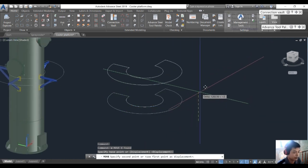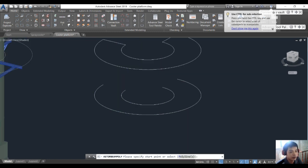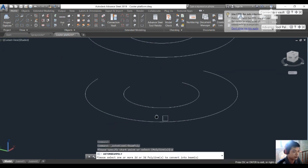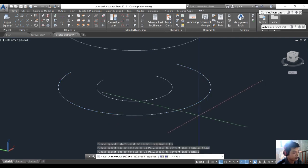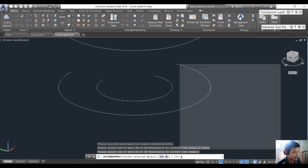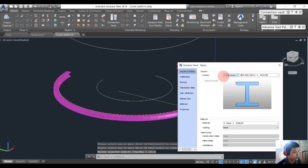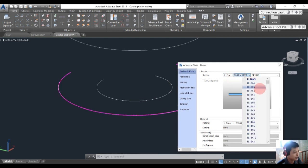Move up 1500, then create the poly beam. Choose the poly line, click it, and enter. I will modify the section and choose a flat beam. I want to choose a size of 100 times 6.